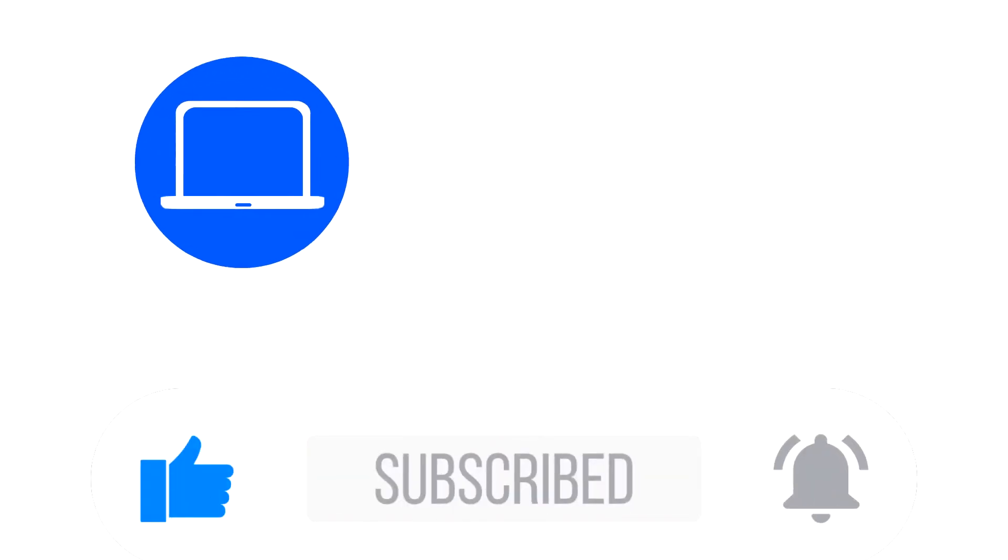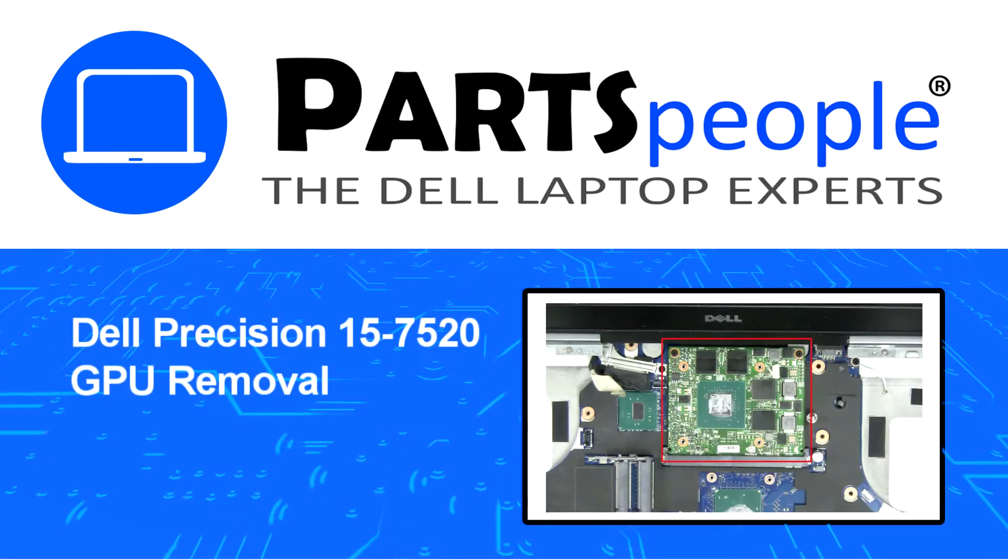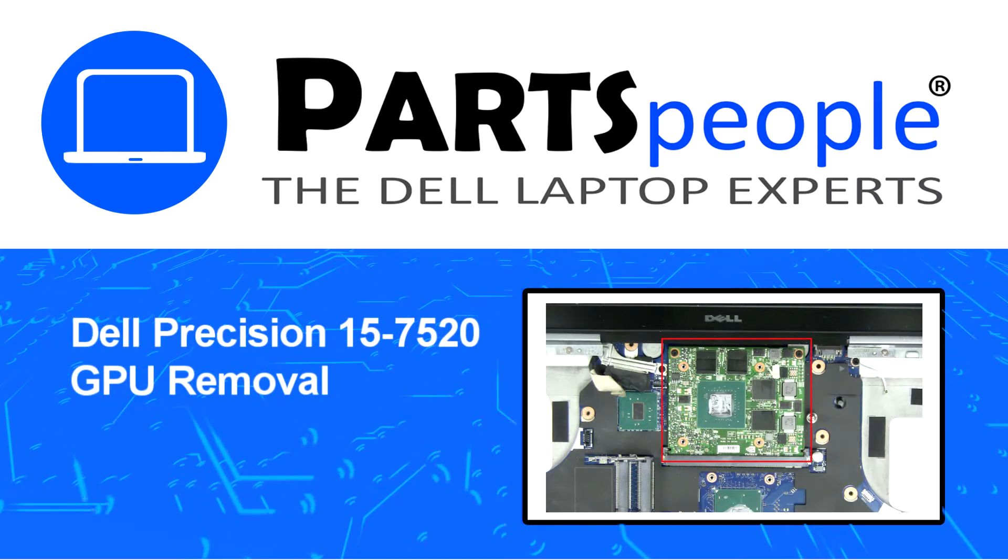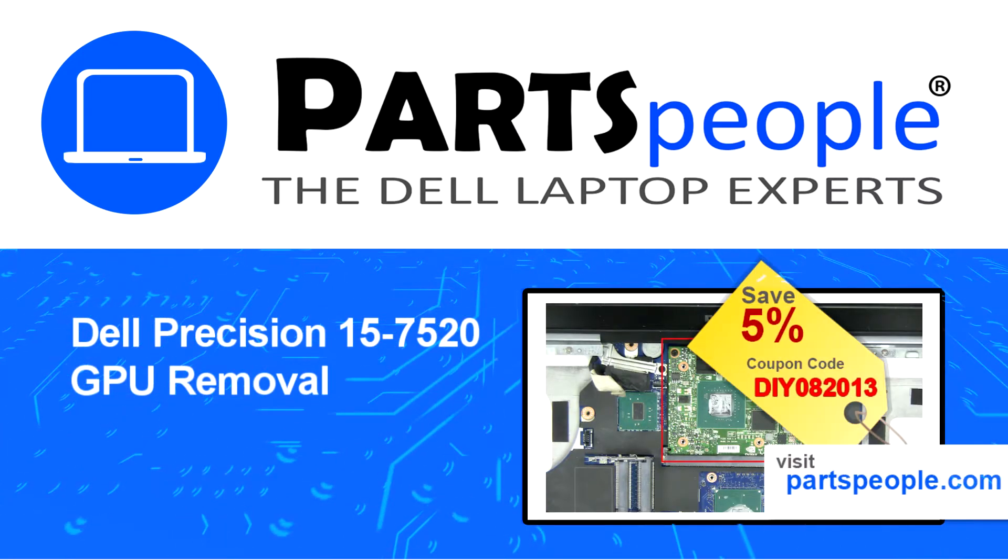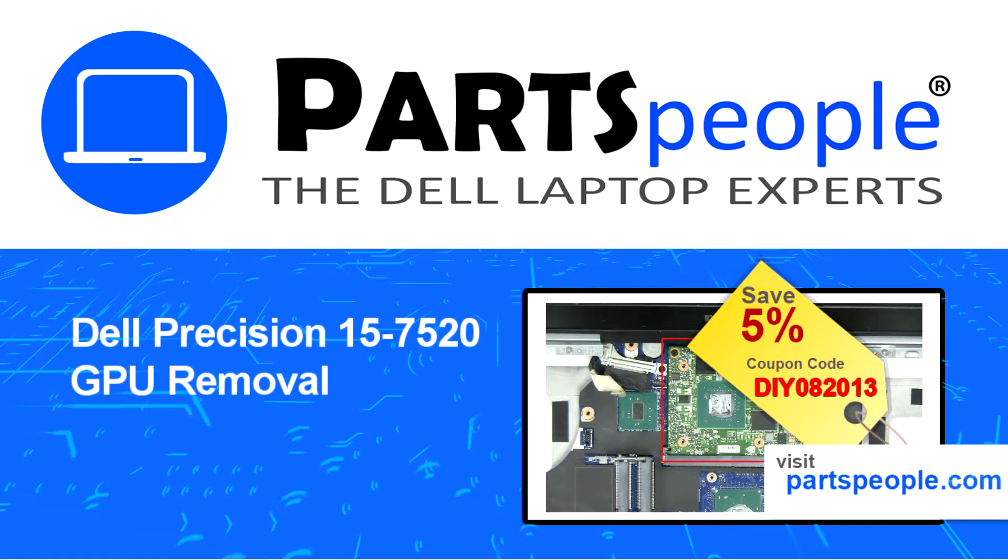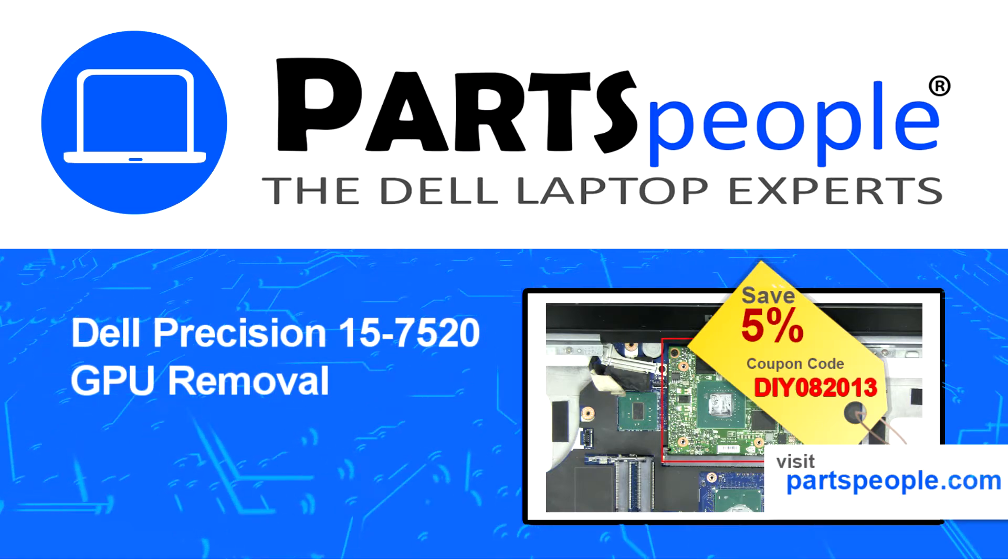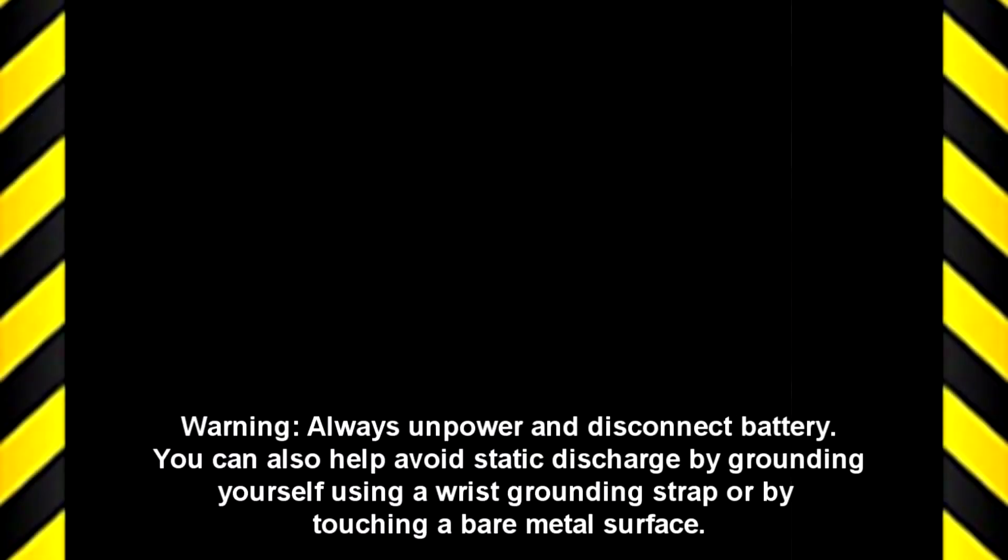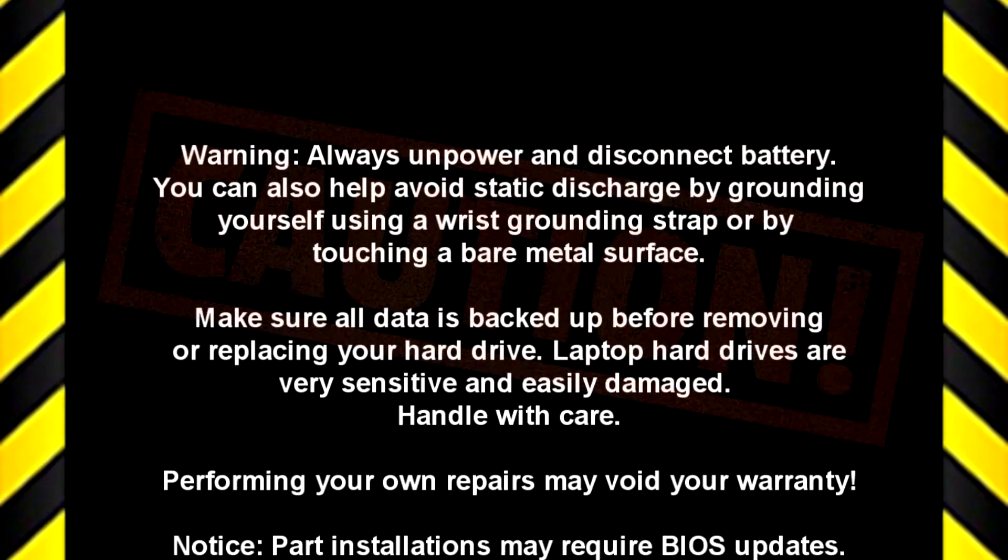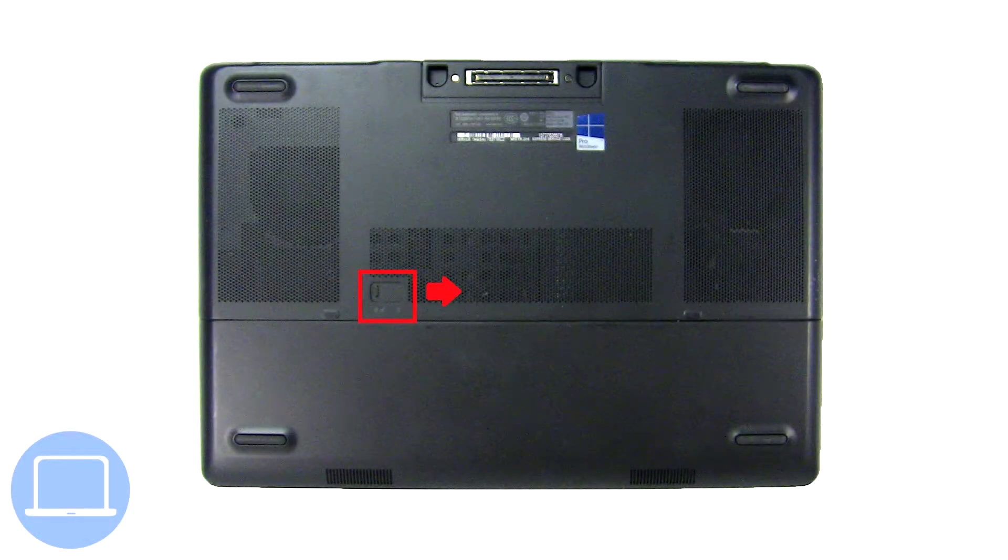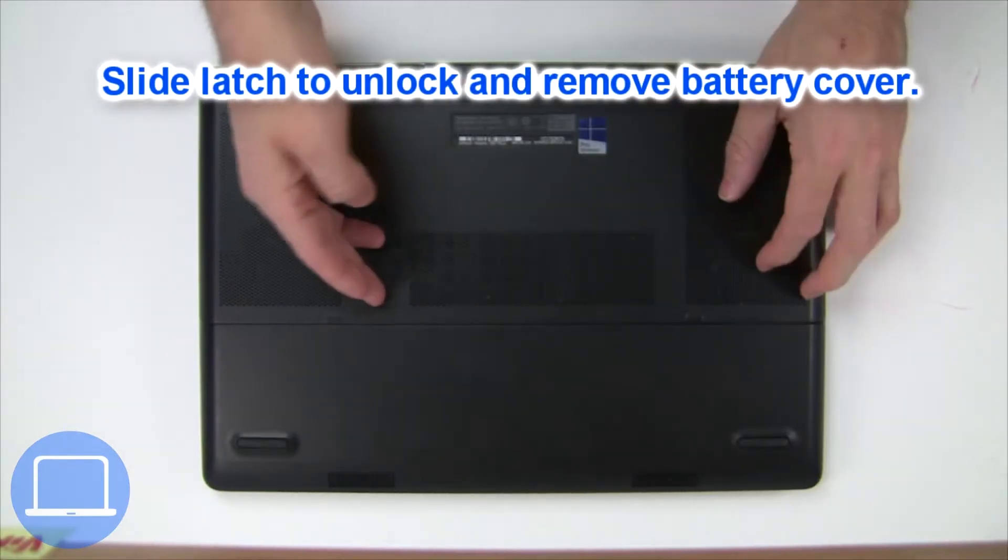Hey, what's up? This is Ricardo at Parts People, and in this video we'll outline the steps for completing a part replacement on your Dell PC. Visit our website and use this coupon for a 5% off discount. Slide open the locking mechanism and remove battery cover.